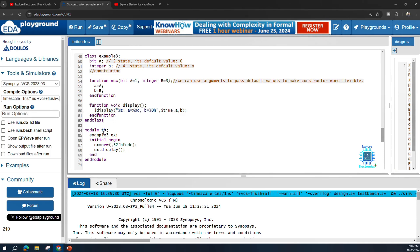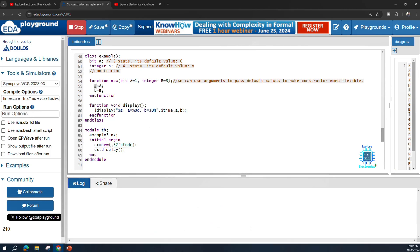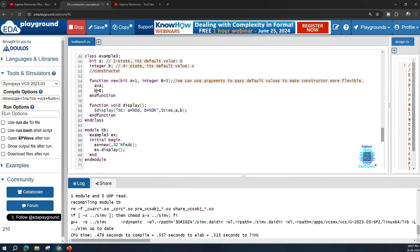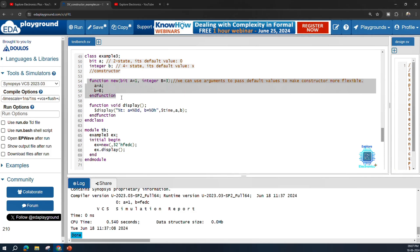There is the same display function. In module tb, example_three is handled as ex, and ex = new is called. For the first argument I am not passing any value, so a uses its default value of 1. For the second argument b, I am passing 32'hfedc, so fedc is assigned to b when the new function is called. Running this code, we expect a = 1 and b = fedc. At simulation time 0, a is 1 and b is fedc.